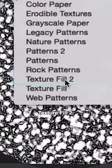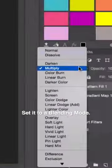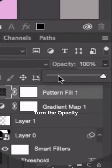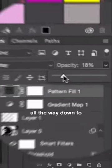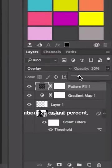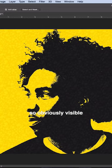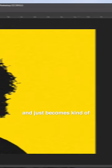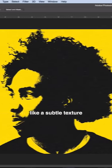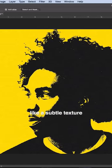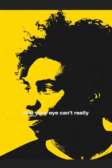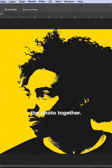Set it to a blending mode and turn the opacity all the way down to about 20% or less so that it doesn't become so obviously visible and just becomes kind of like a subtle texture that your eye can't really pick up too well, but it brings the photo together.